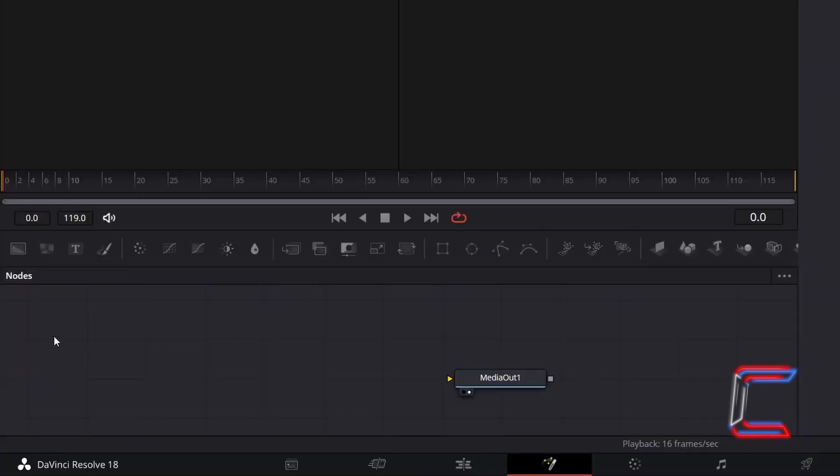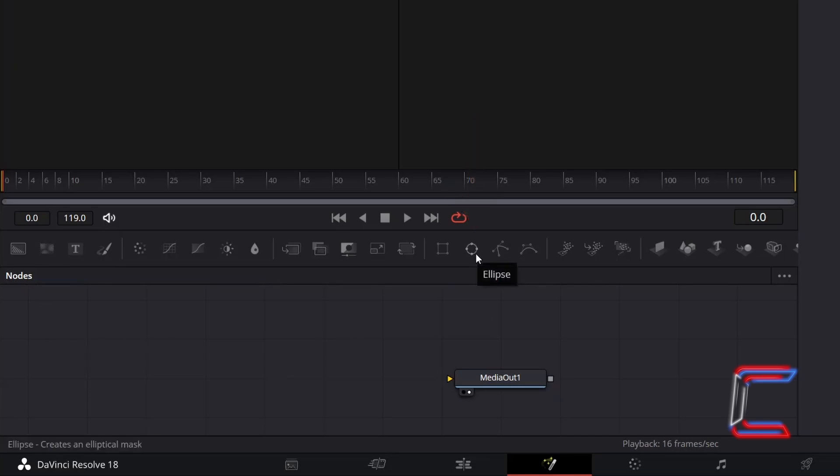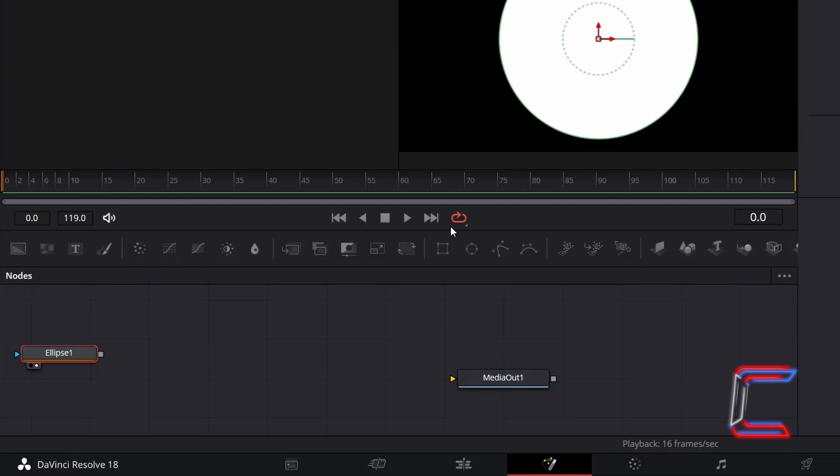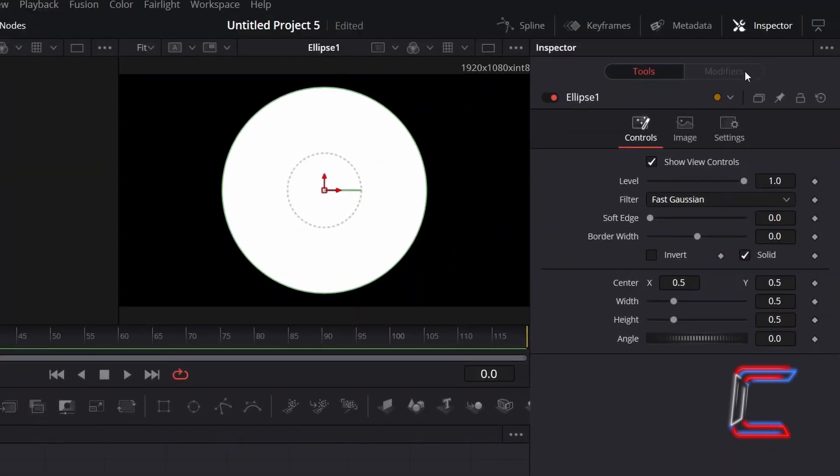Inside your Fusion node section, insert an Ellipse tool to create the star particles. With this new node selected and left or right view selected below, go to Inspector.